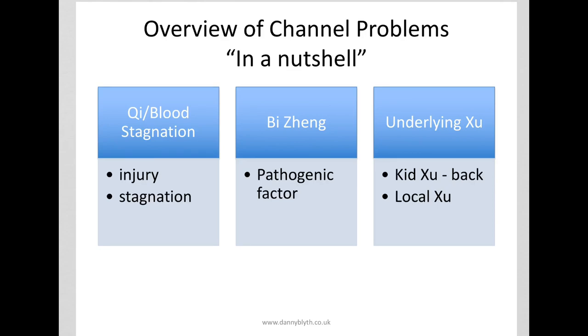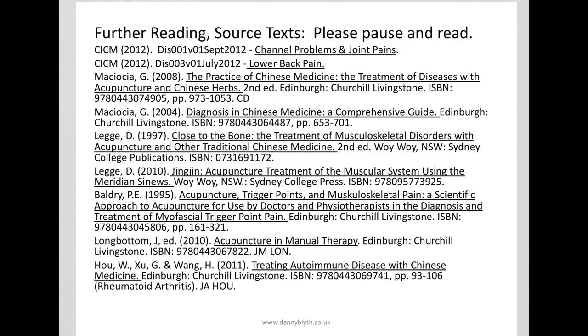So that's a very brief introduction to channel problems in traditional Chinese medicine. Here's some further reading and source text.